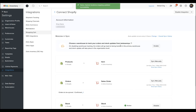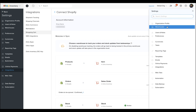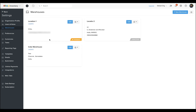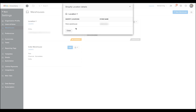After mapping the warehouses, if you click on settings and the warehouse option, you can see that the warehouses in Zoho Inventory will have a Shopify tag, and clicking on that tag will let you know which Shopify location is mapped with the warehouse in Zoho Inventory.